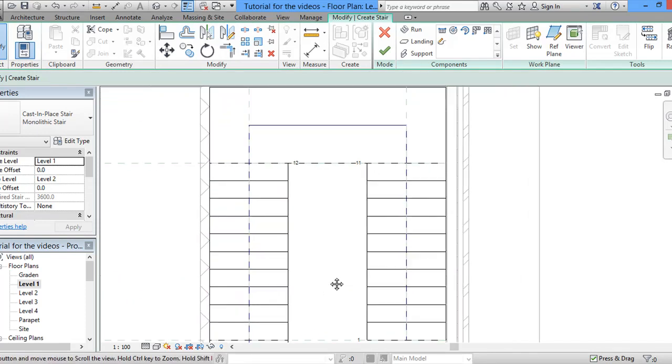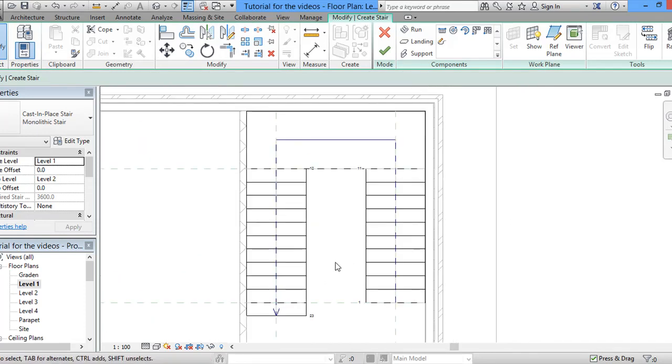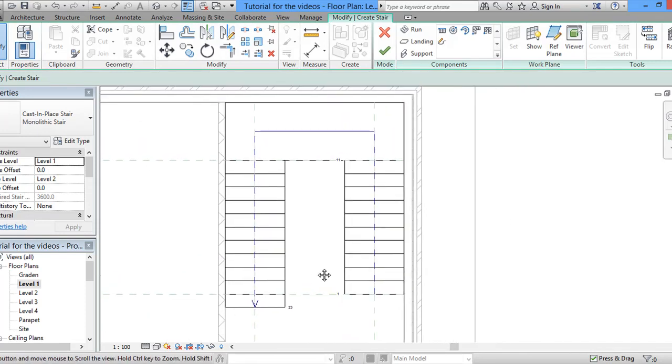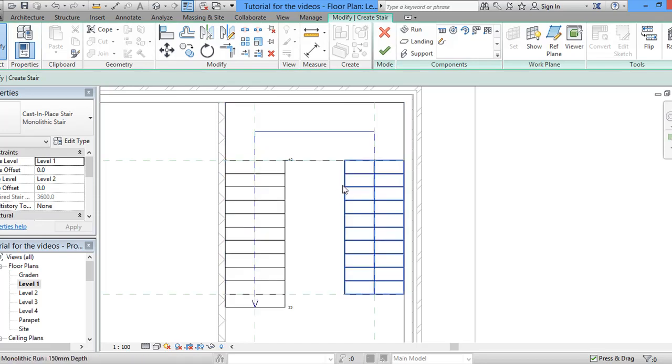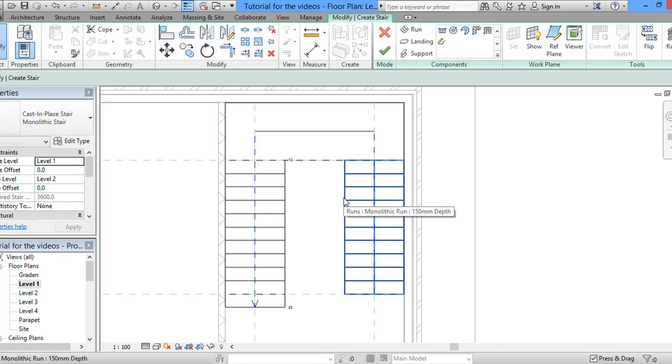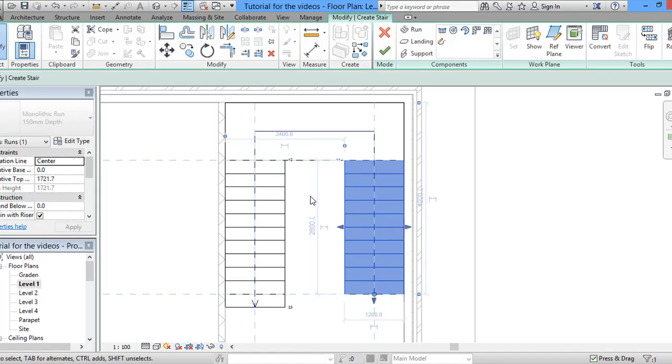So we will know exactly where each one of these will start and finish. Now, stairs by component is actually a new feature in 2013 that will allow you to pick each part separately and hence help you to change anything that you want.